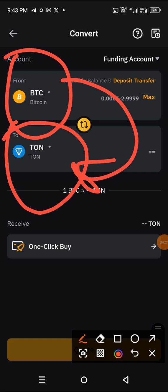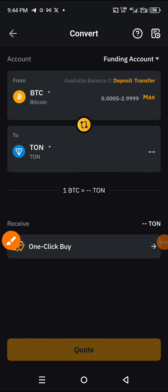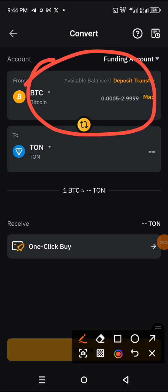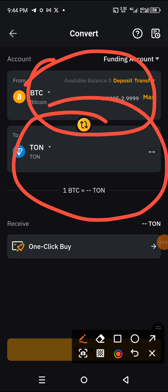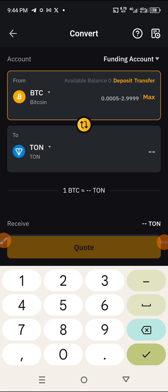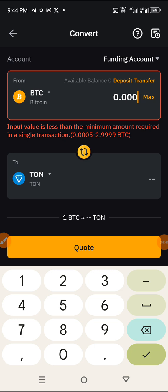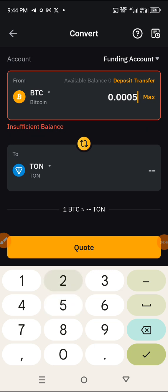The next thing you need to do is fill in the total BTC amount you want to convert to TON. Come to this field and type in your volume — for example, 0.00052. It currently shows insufficient balance because I don't have any BTC available on this exchange.